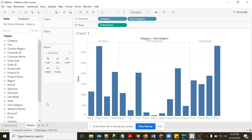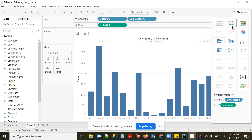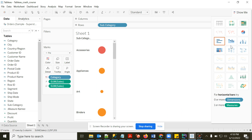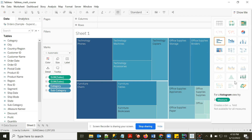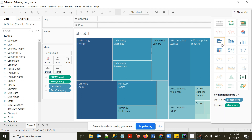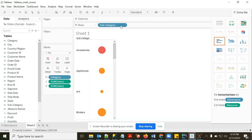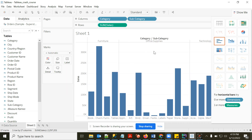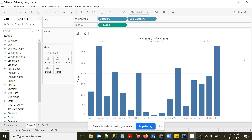By default, Tableau automatically selects a chart type based on the dimension and measure you choose. But you can click 'Show Me' to choose another type — pie chart, heat map, bar chart, and more. You can also use Ctrl+Z to undo, just like in any Microsoft tool.